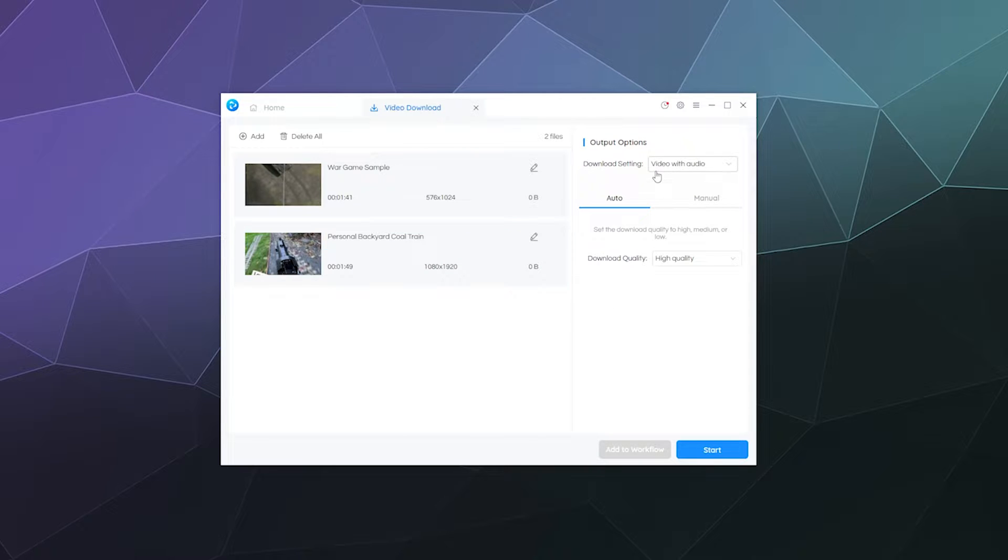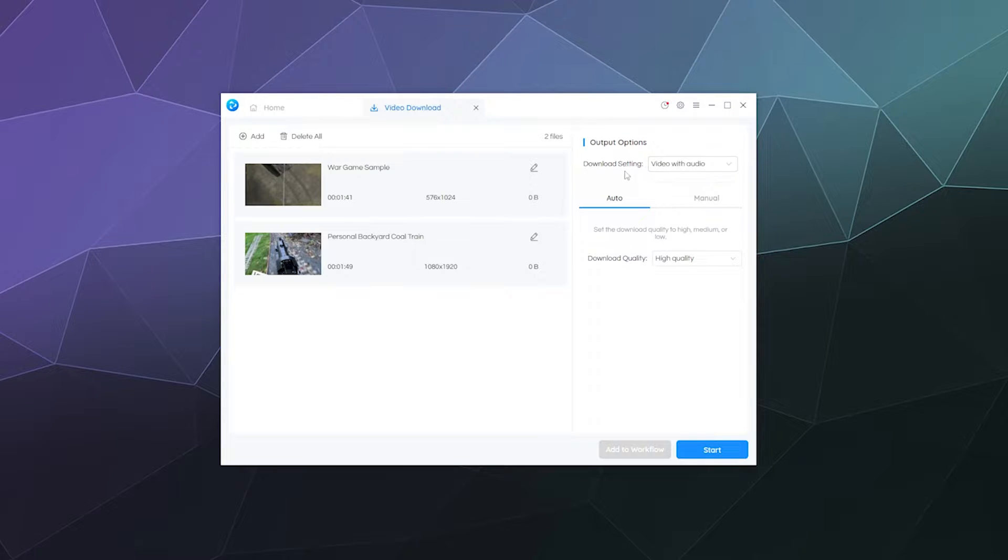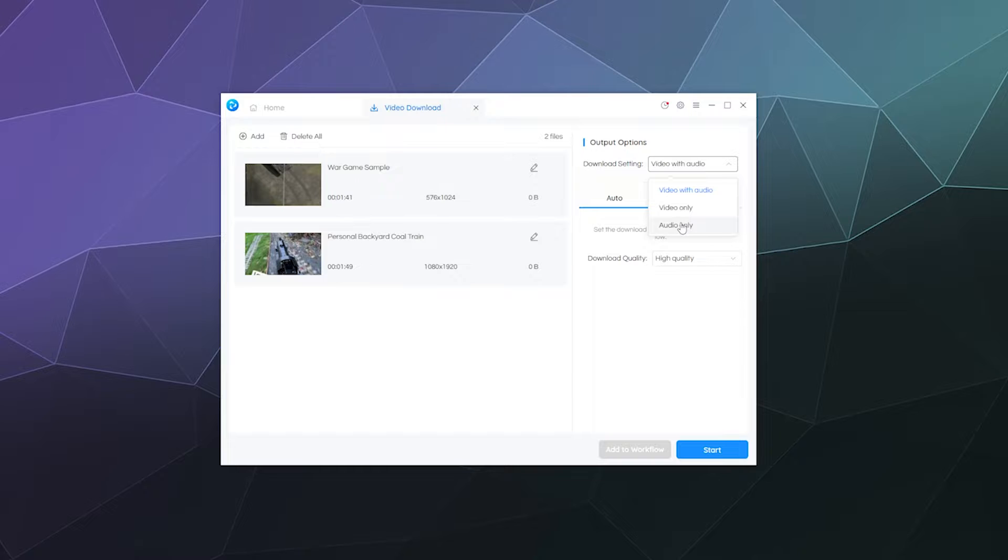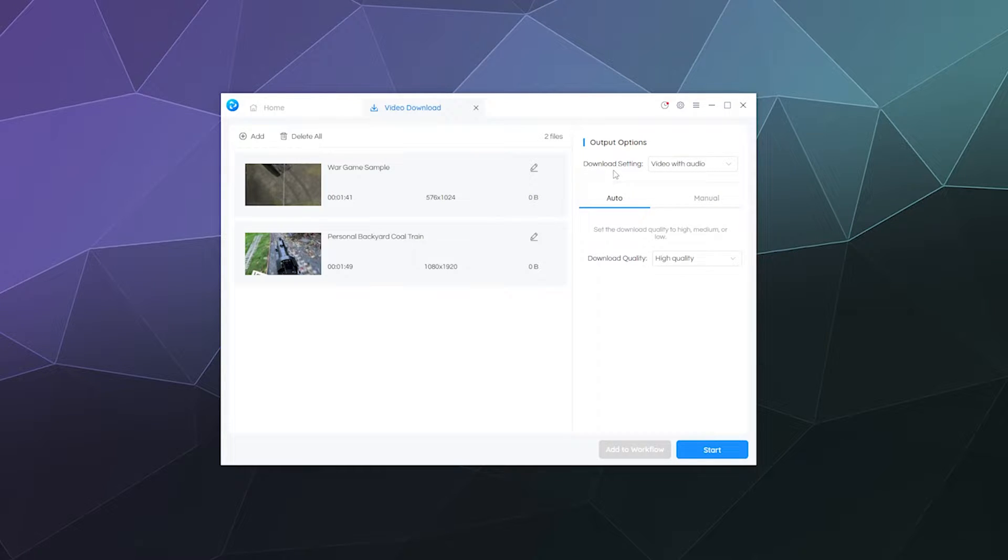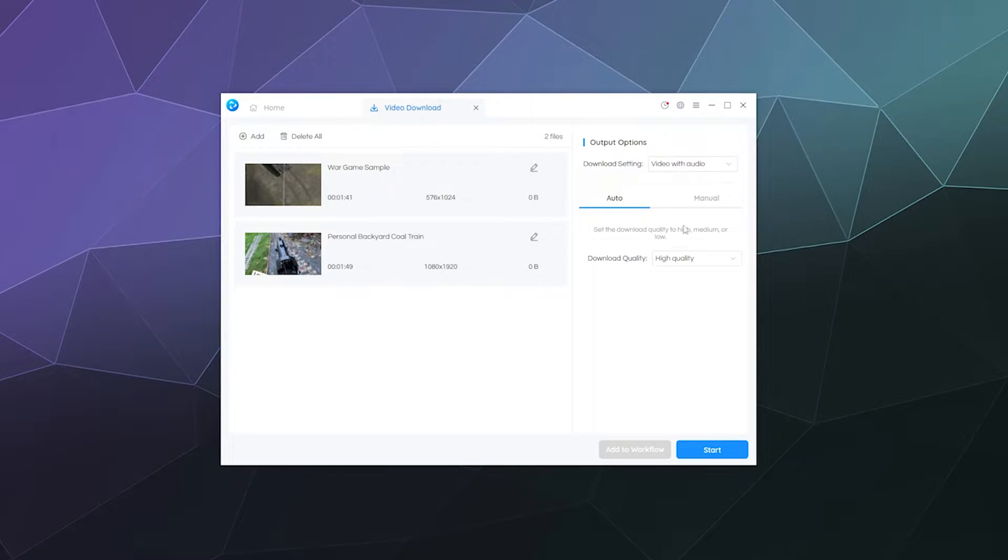And then you can decide what video quality that you want to download them in. You can have it download the video with audio, video only, or audio only, which is handy for people that just want to grab an MP3 either to use in a project or to add to your personal sound or music library.